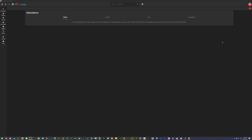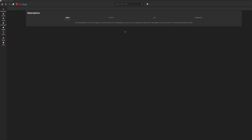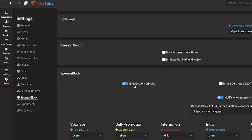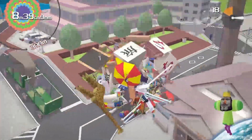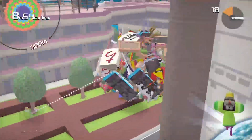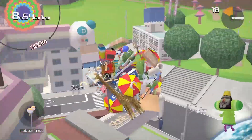I forgot to mention this while recording, but to enable SponsorBlock — it doesn't come pre-enabled. This applies to all the apps, I'm pretty sure. It's very easy to enable: just go to Settings, find the SponsorBlock tab, enable it, and it works just like the normal extension.